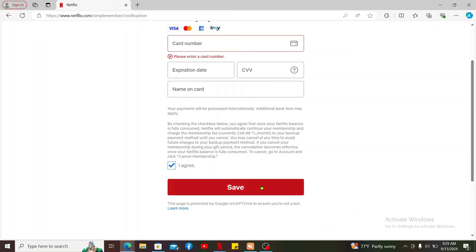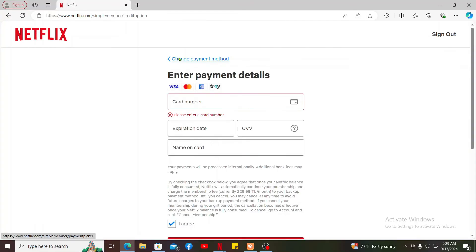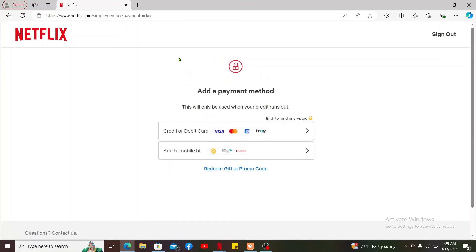and finally click on I agree at the bottom and click save in order to change your payment method. You may be charged a fee for changing your payment method depending on your region and Netflix plan. So that is how you can easily change payment method on Netflix.